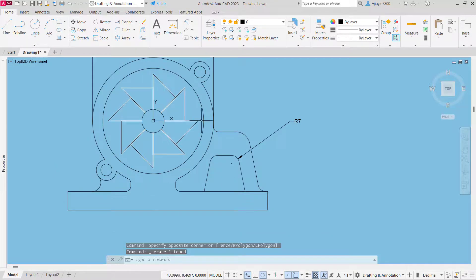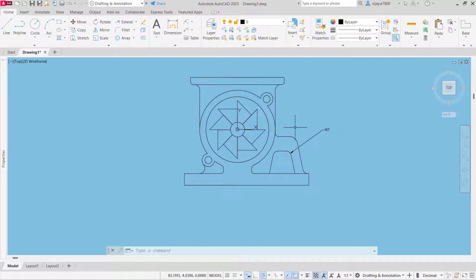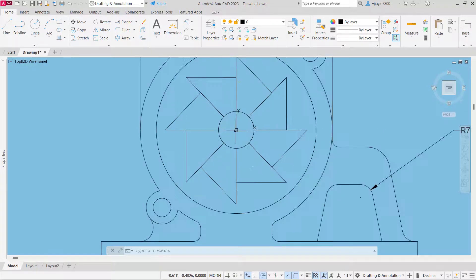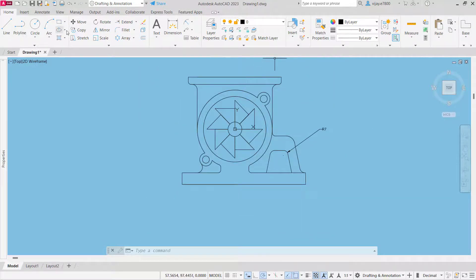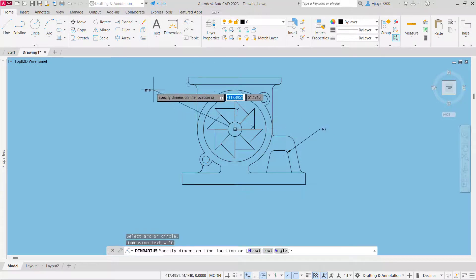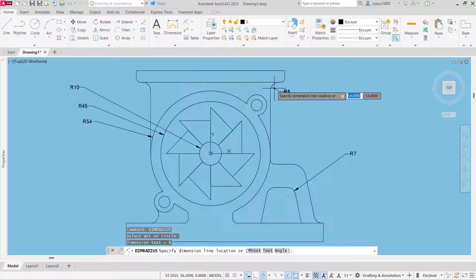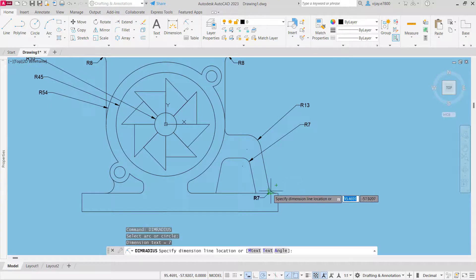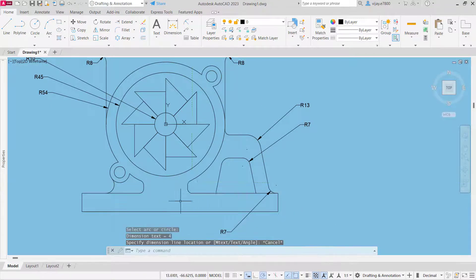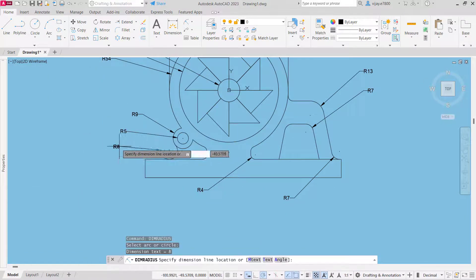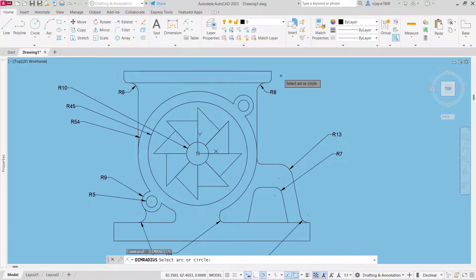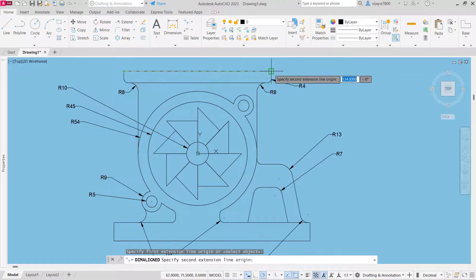This is how we can create this drawing. Now we are going to delete the non-required lines that we created in order to draw this particular image. This is how we can create this particular drawing.